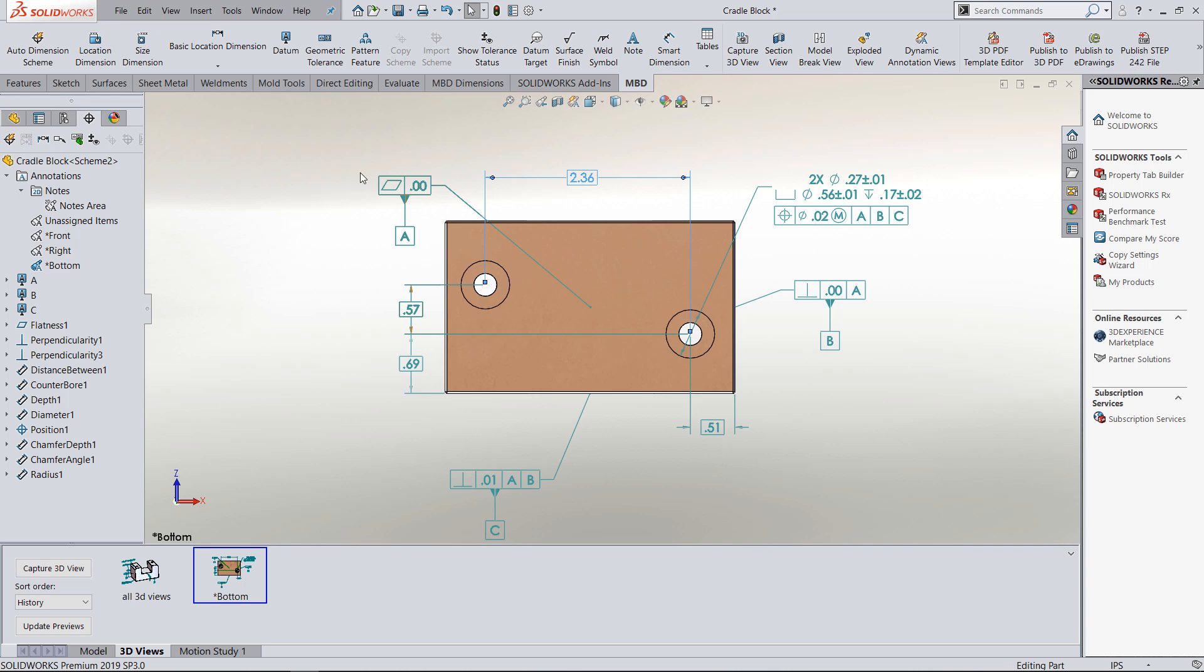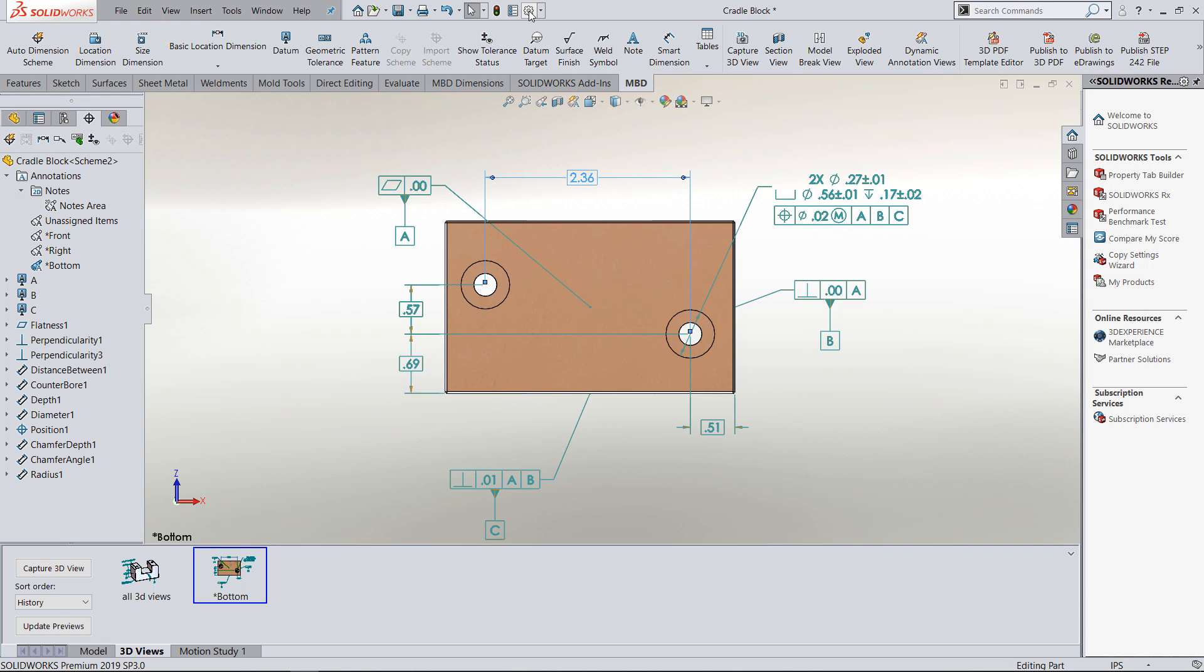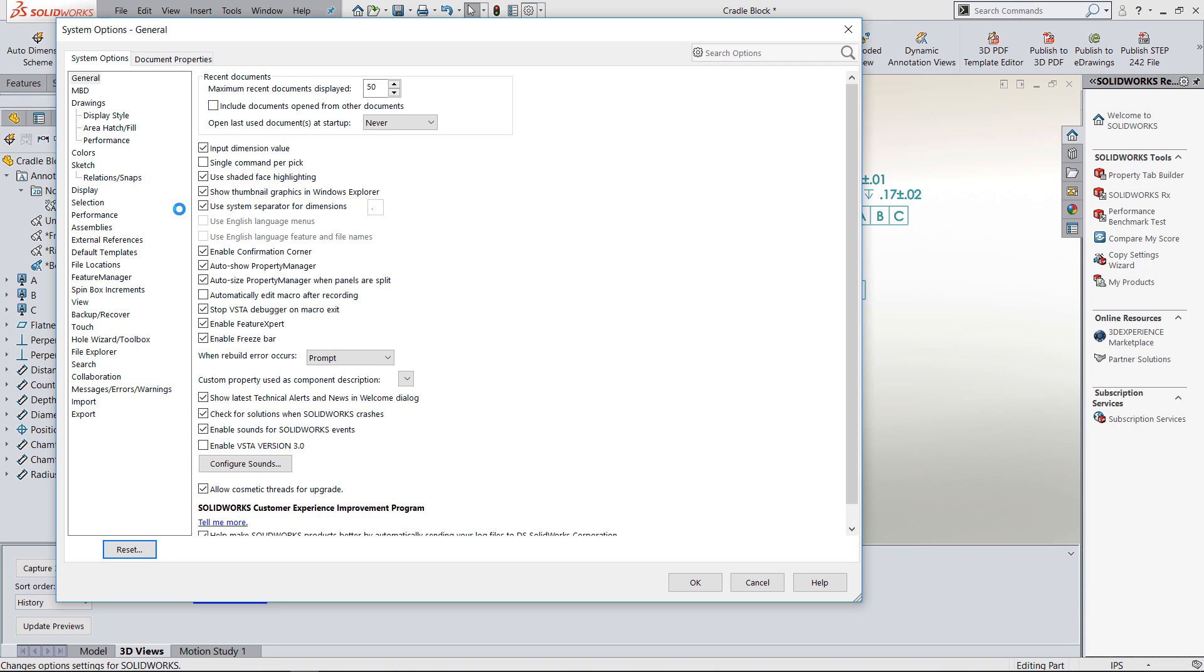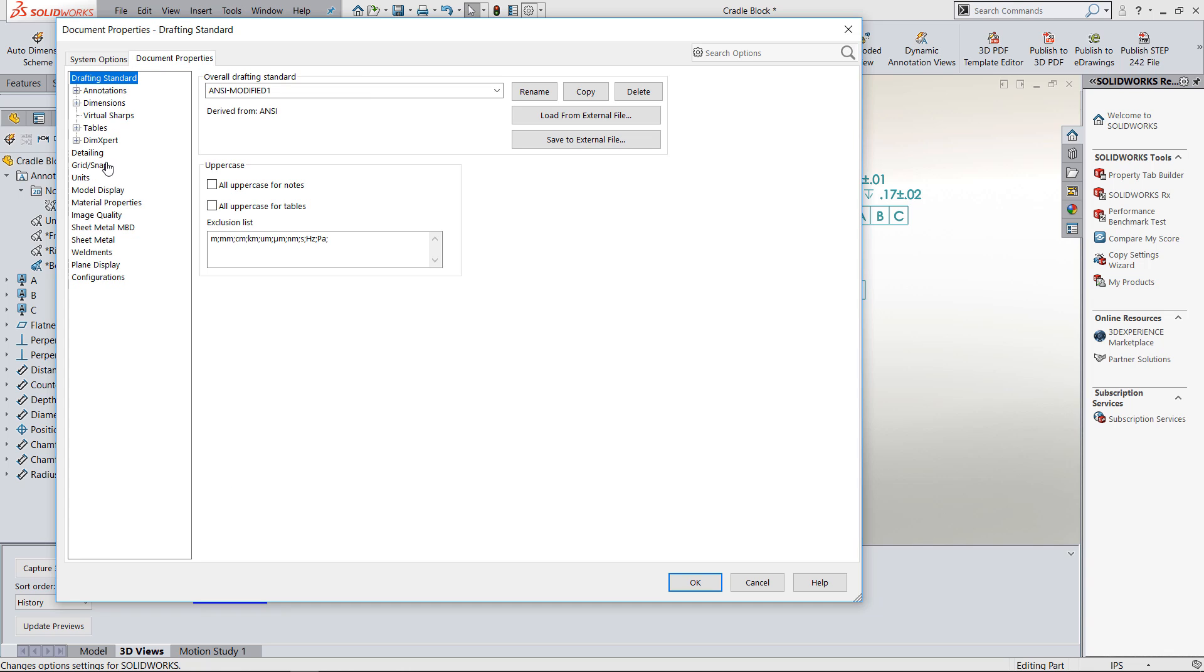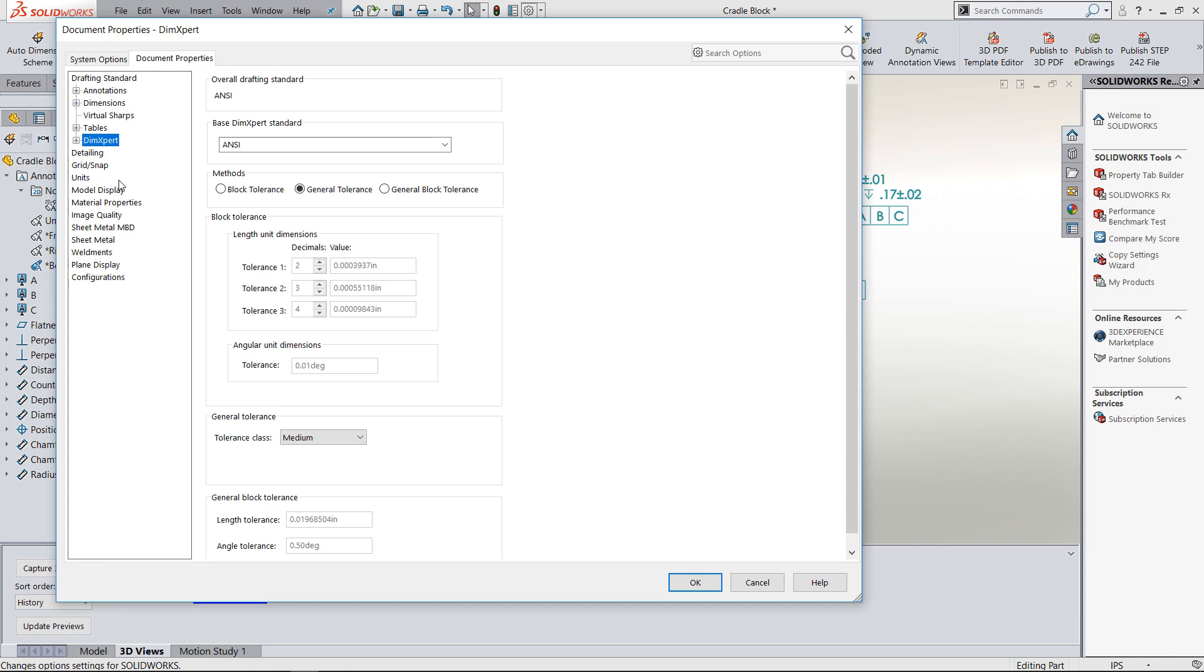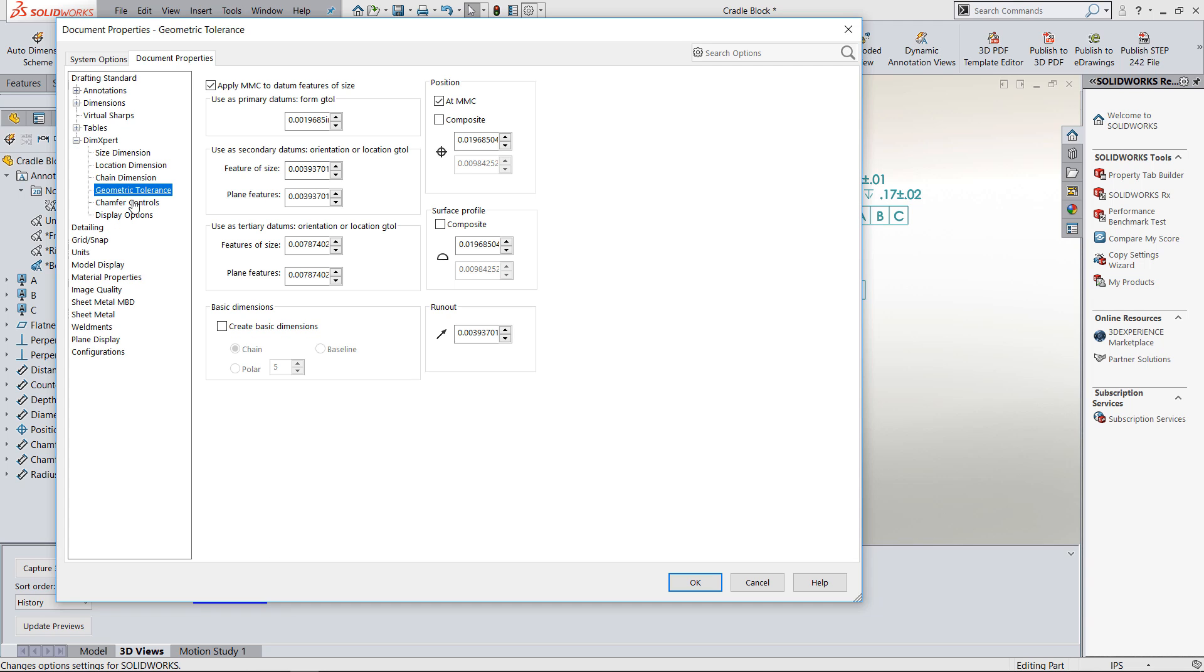Again, just another way to put dimensions on really quickly. A note: if you wanted these basic dimensions for locating these holes to show up automatically, there is an option inside your document properties Dimension Expert. If you go into the geometric tolerance scene, if I would have had create basic dimensions checked, then my basic dimensions would have come in all at the same time.